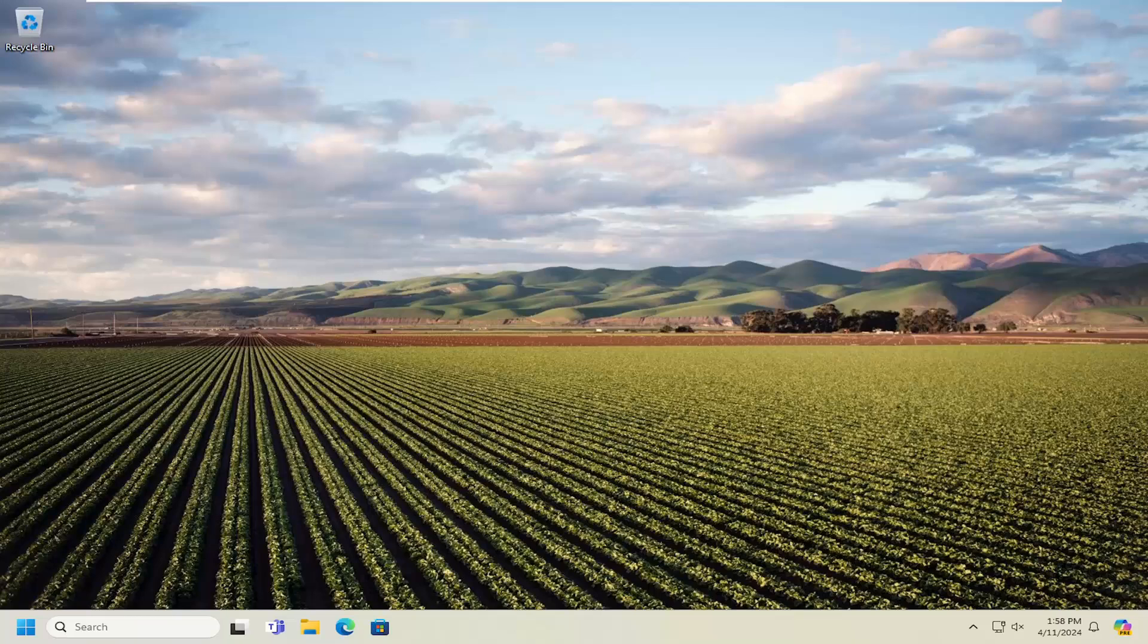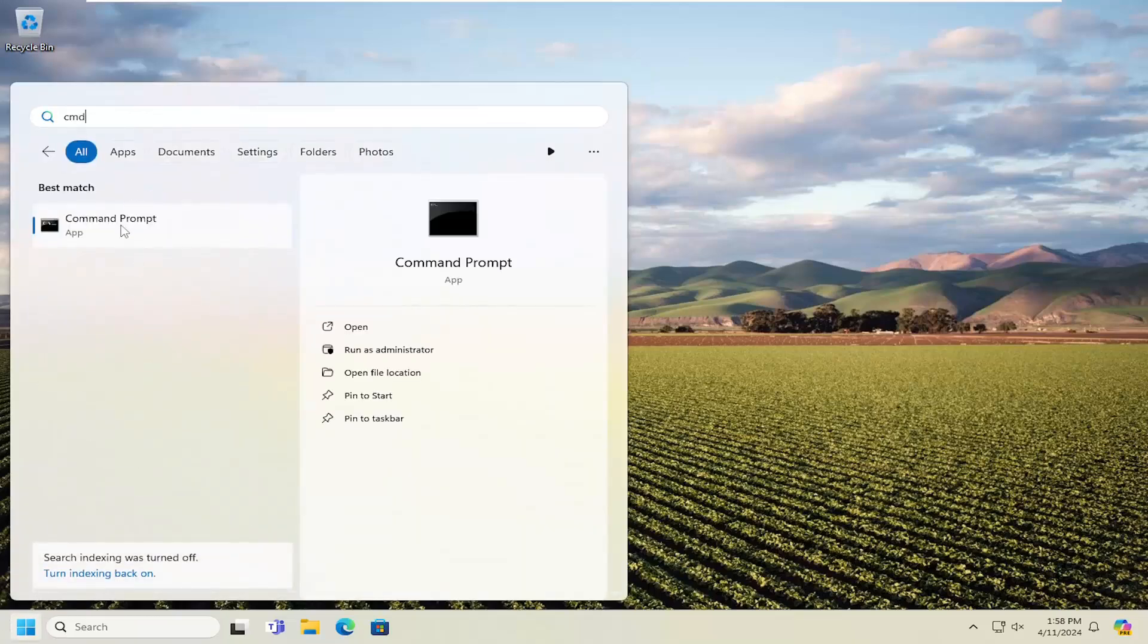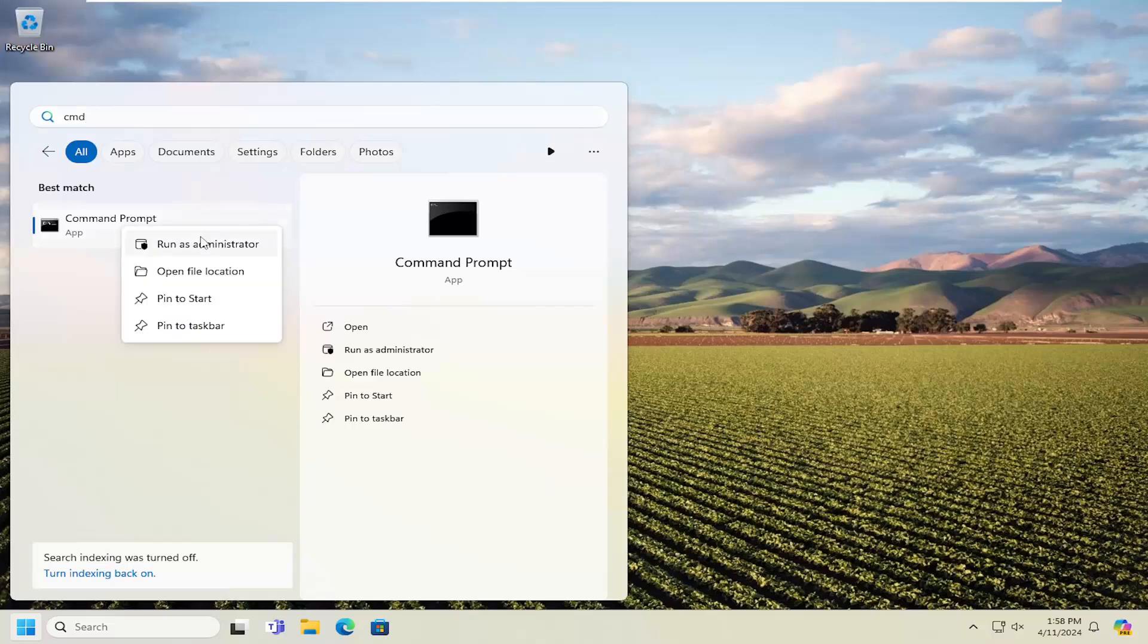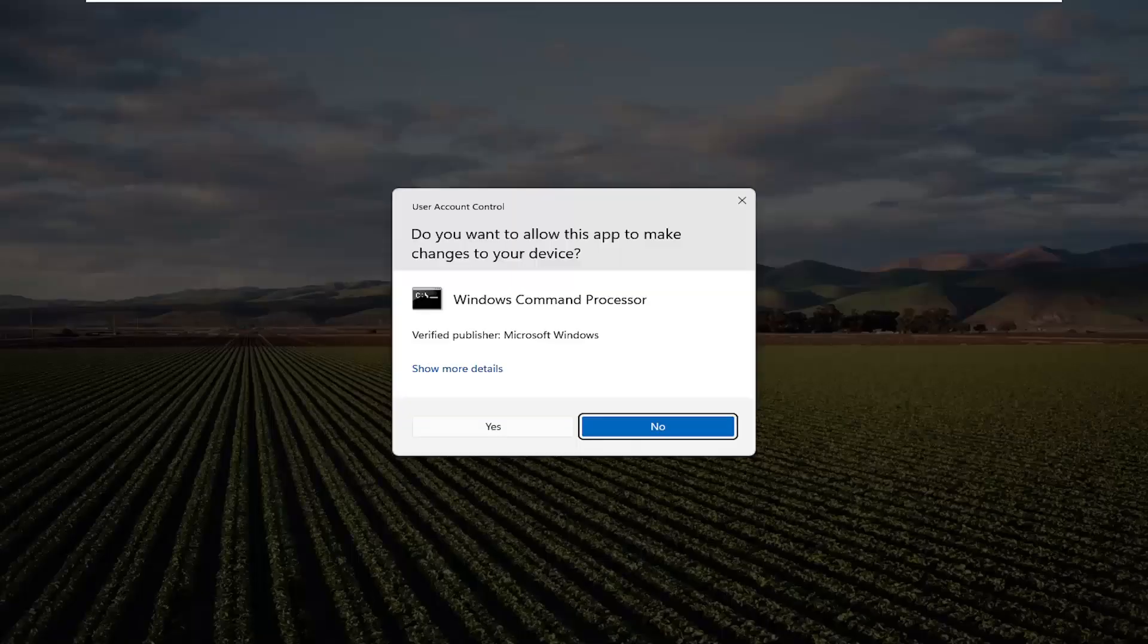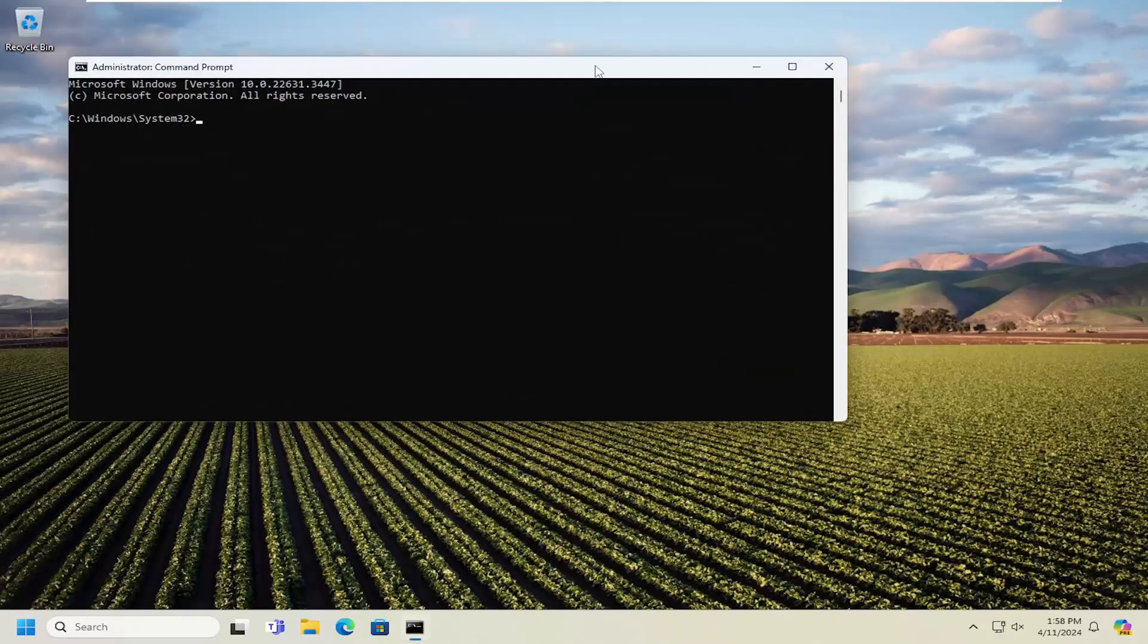So we are going to start off by opening up the search menu, type in CMD. As the result, you should come back with Command Prompt. Go ahead and right-click on that and select Run as Administrator. If you receive a user account control prompt, select Yes.